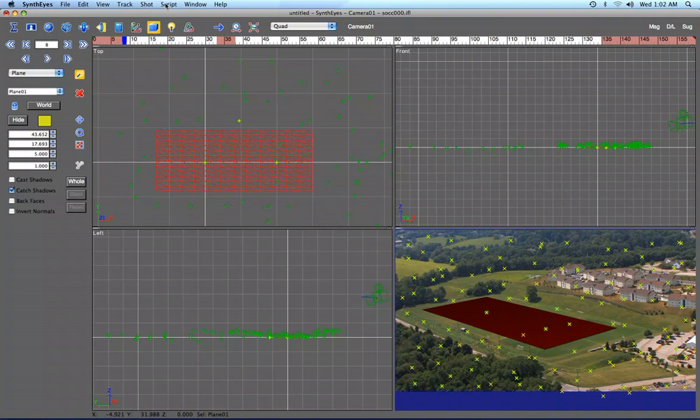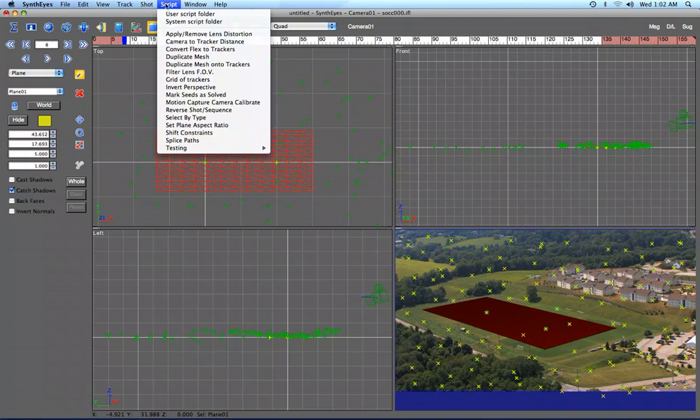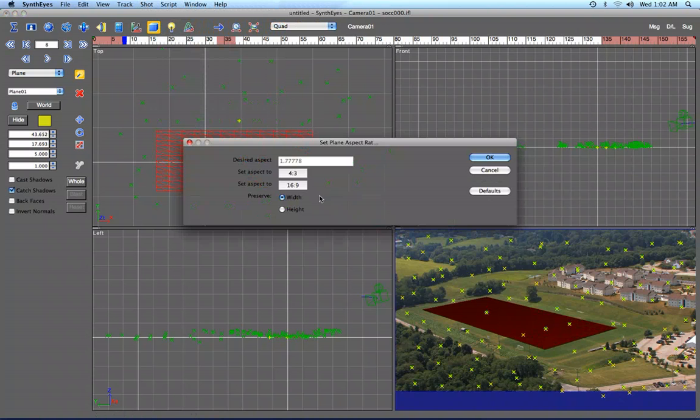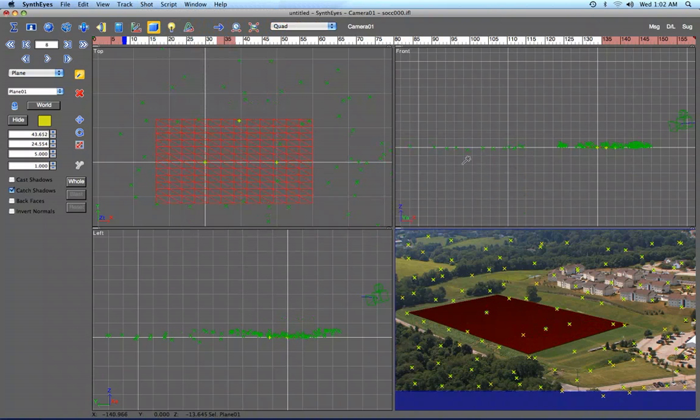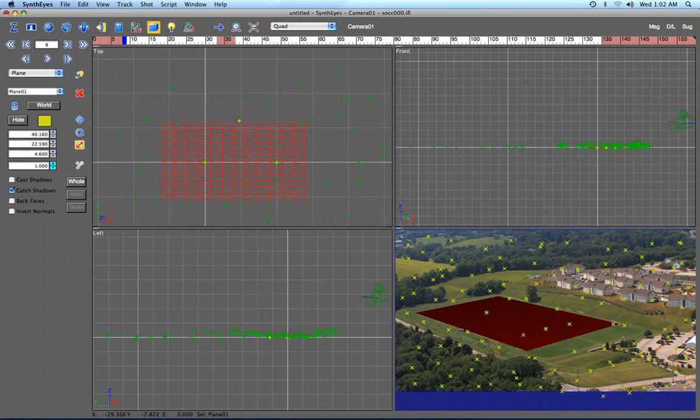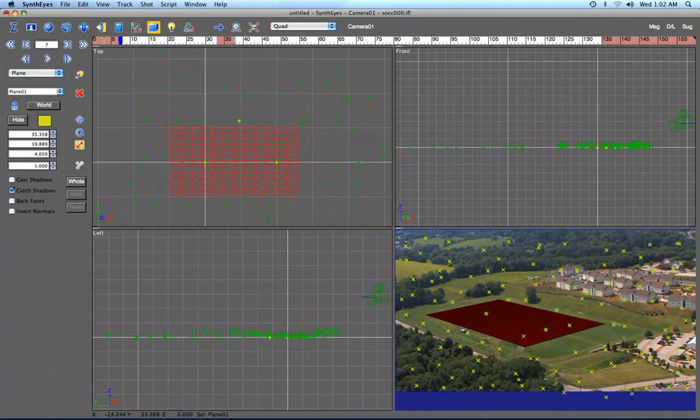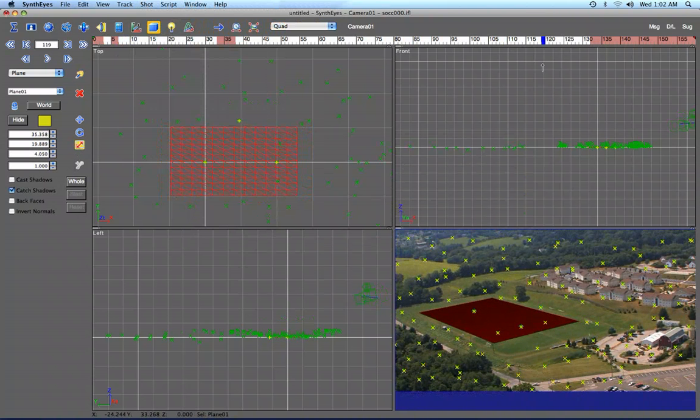Now there's also a script in SynthEyes that lets you set the aspect ratio of the plane. In this case, we'll make it a 16 to 9 plane, and that makes things easier to handle inside of Motion. I'm just going to scale that back down while preserving the aspect ratio of the plane. So I have a plane there that's going to go to Motion.